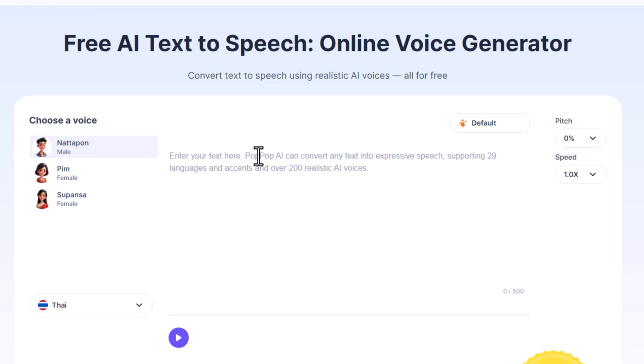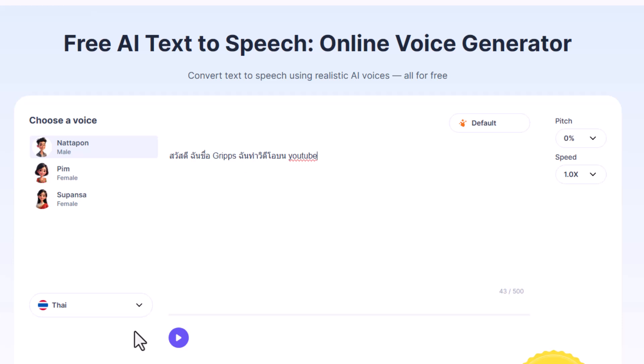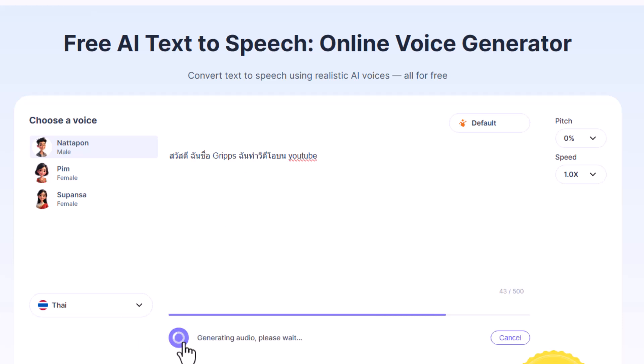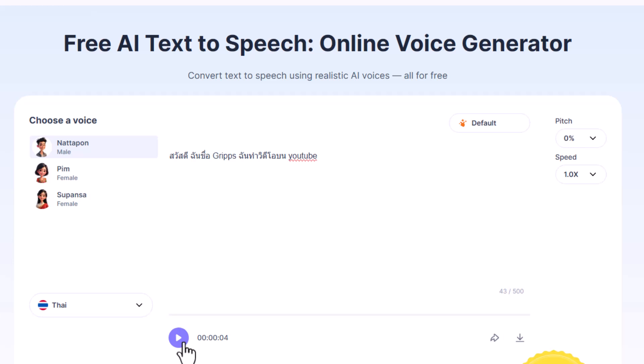So let's type in something very simple. I've got here basically: 'Hi, my name is Grips, and I make videos on YouTube.' So let's generate that — it's going to analyze it, and now the audio is ready.